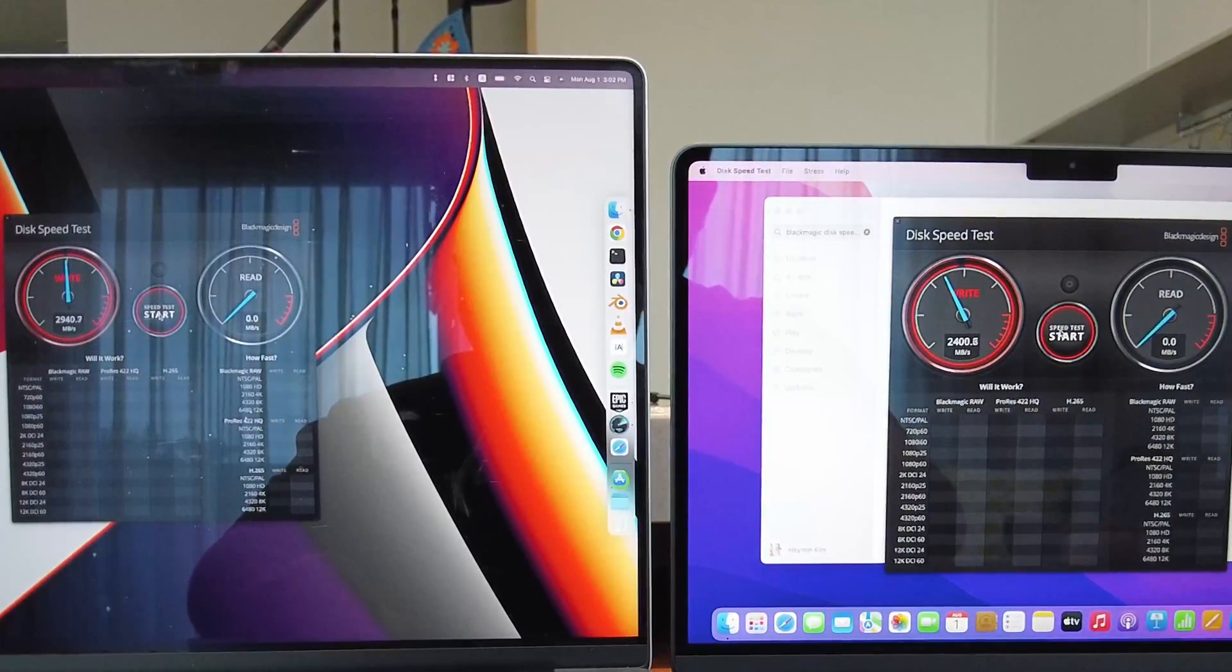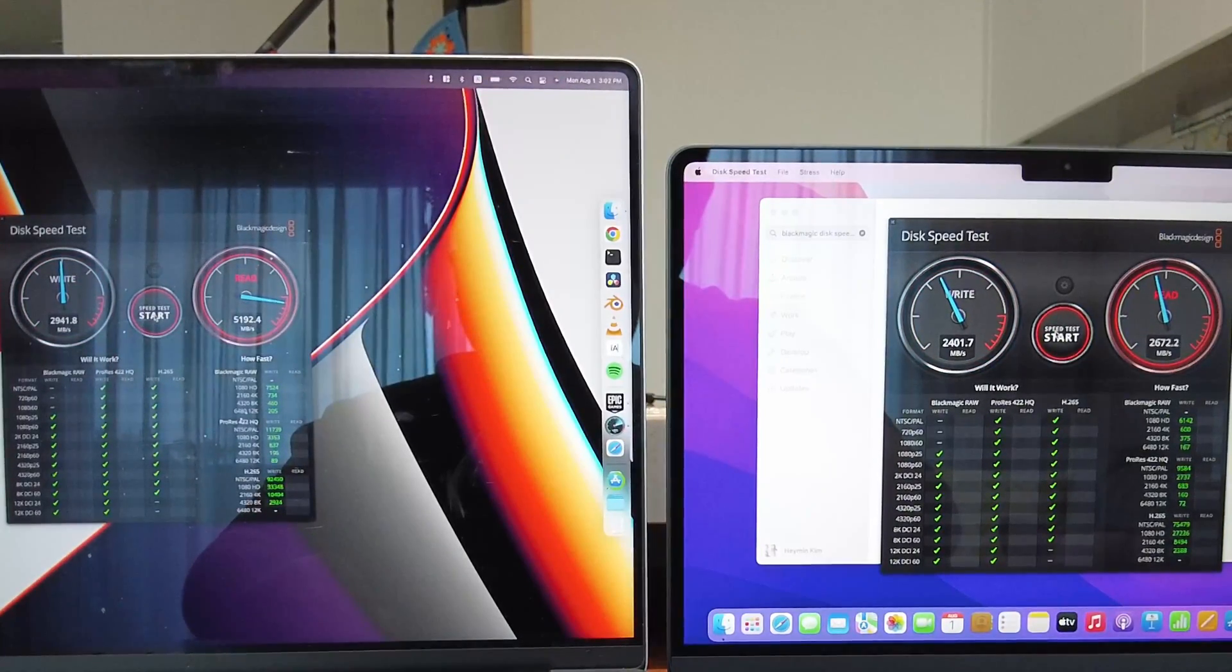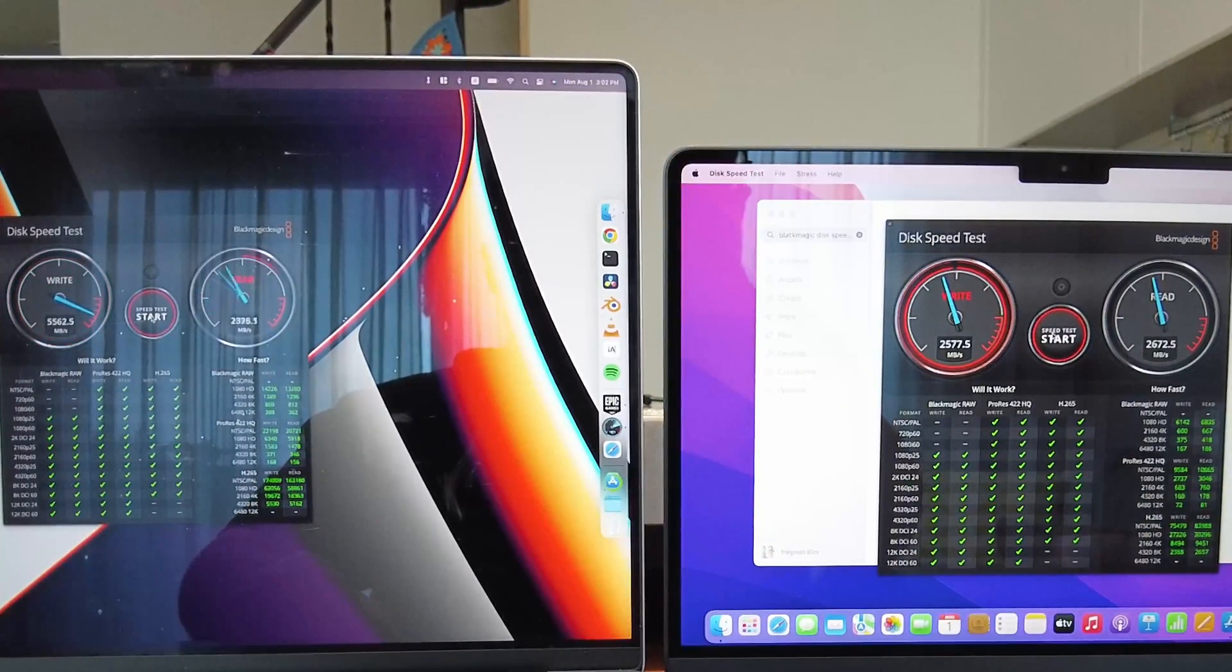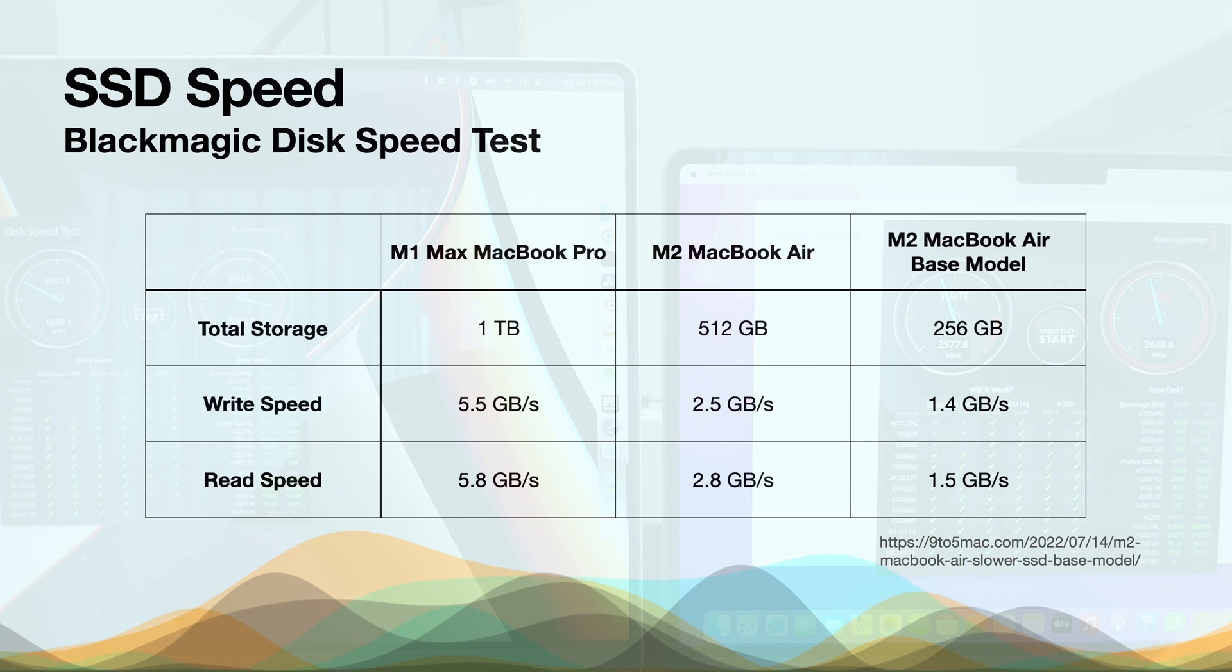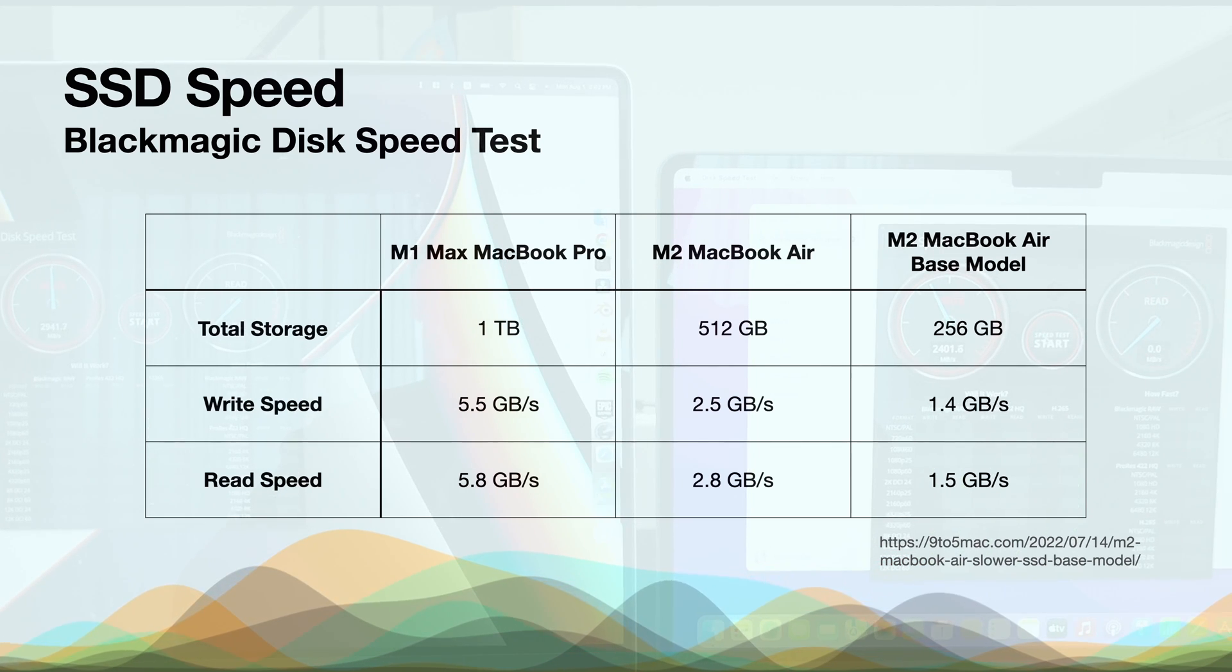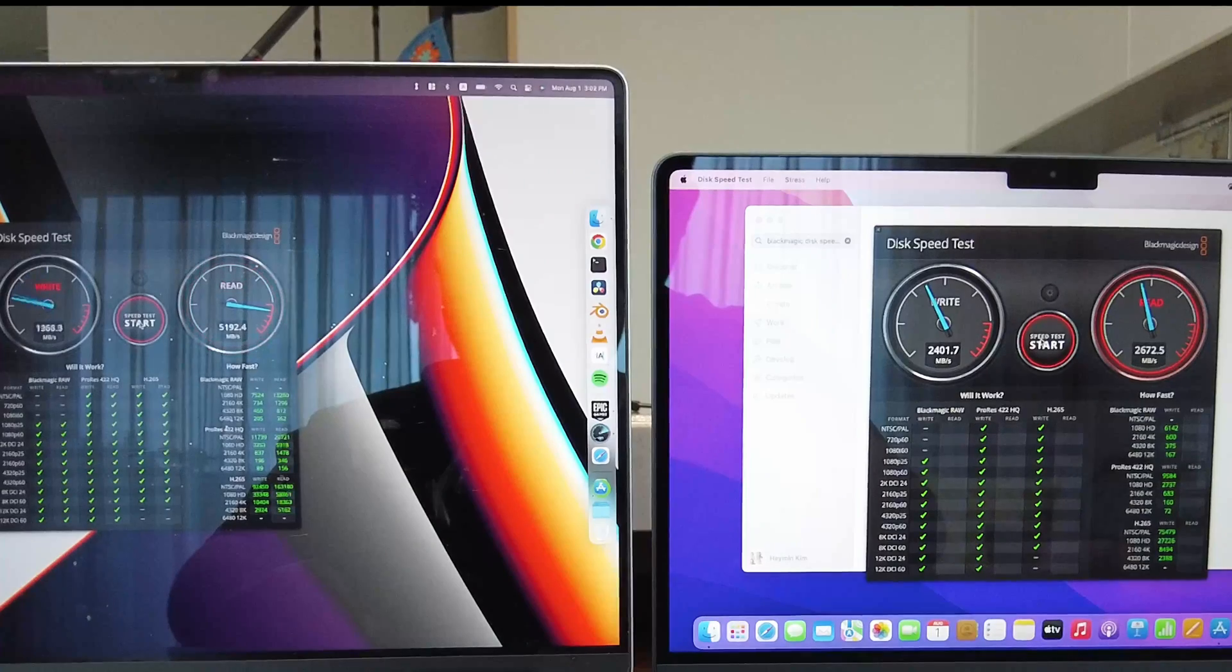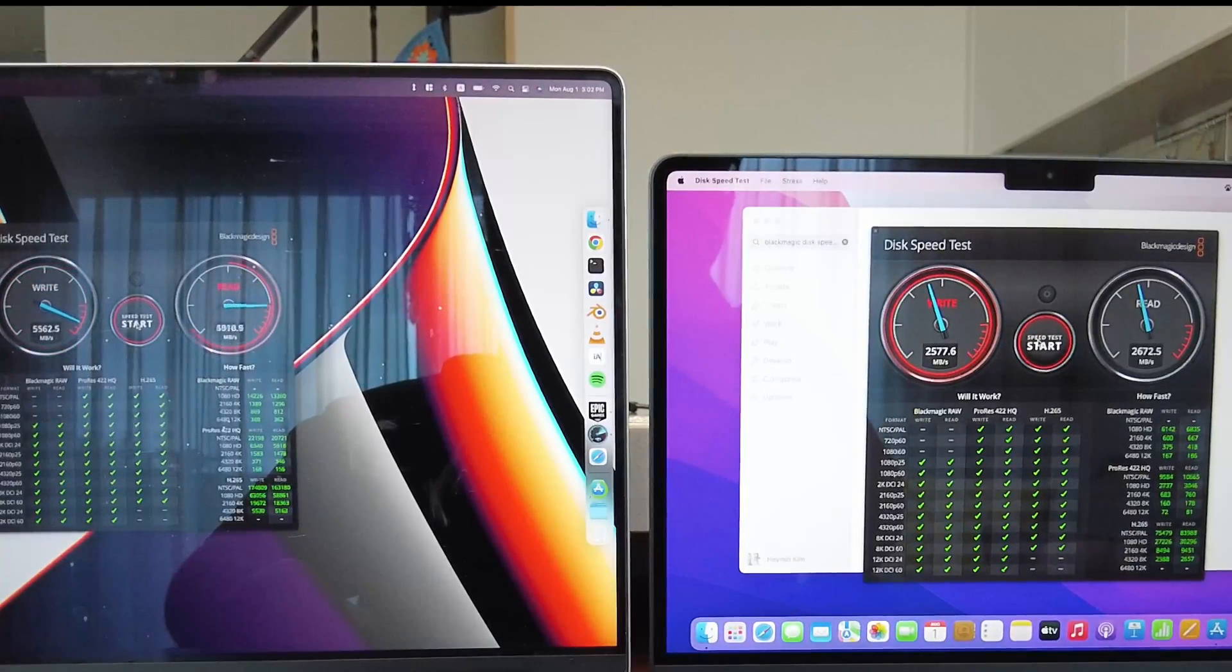Controversially, the M1 MacBook Pro was faster than the M2 MacBook Air in terms of disk speed if you have 256GB. The M2 MacBook Air showed 2.5 to 2.8GB per second, and the M1 Max showed 5.5 to 5.8GB per second. This M2 MacBook Air showed the right amount of read and write speed. The M1 Max was just faster.